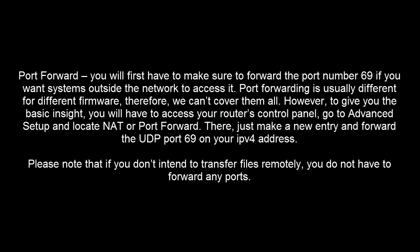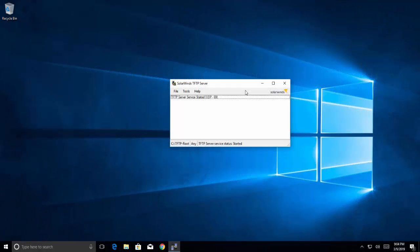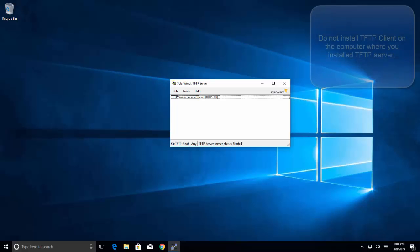Port forwarding is usually different from different firmware, we can't cover them all. However, to give you the basic insight, you will have to access your router's control panel, go to advanced setup and locate NAT or port forward. There, just make a new entry and forward UDP port 69 on your IPv4 address. And it is important to note here, if you don't intend to transfer files remotely you don't have to forward any ports.